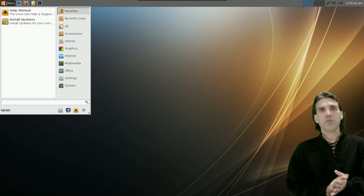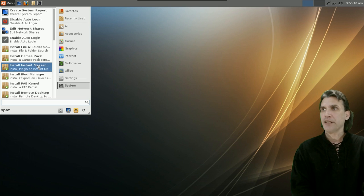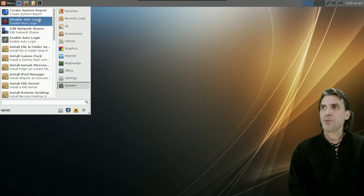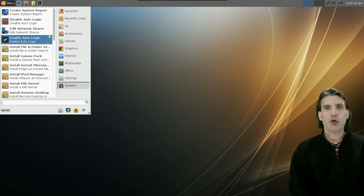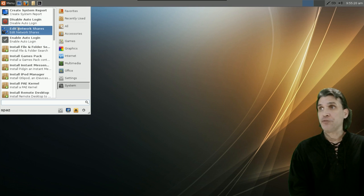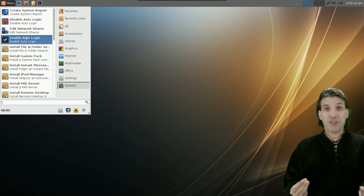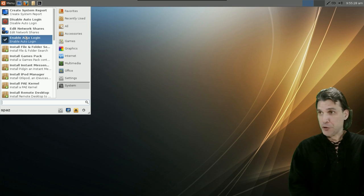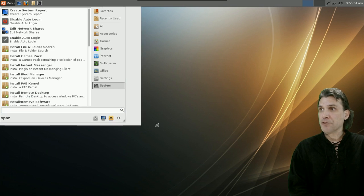Let's talk about some of the helpers included with this. Going into System, there's an option to create a system report, disable or enable auto login — great for those of you using the computer by yourself who just want it to automatically log in when you turn it on — and edit network shares. Now we have some fun stuff: the helpers.